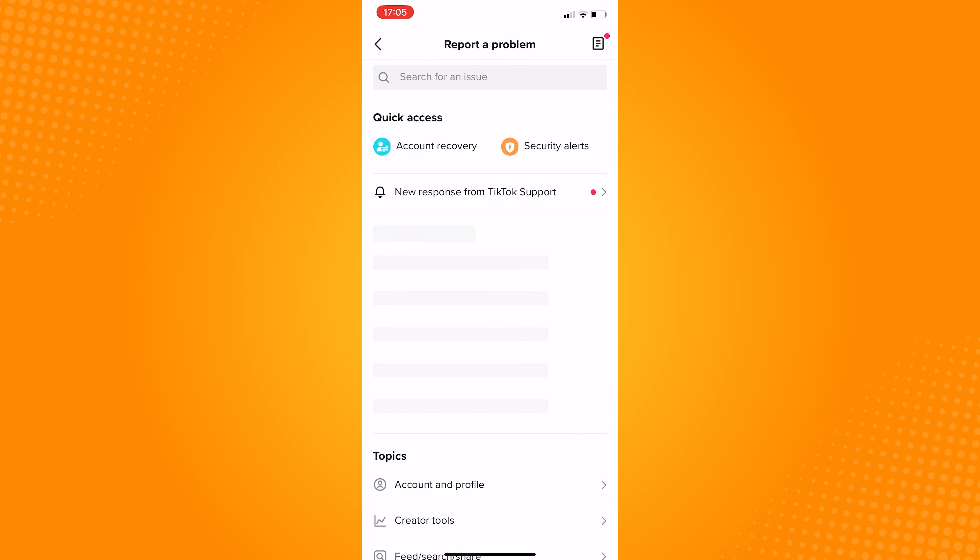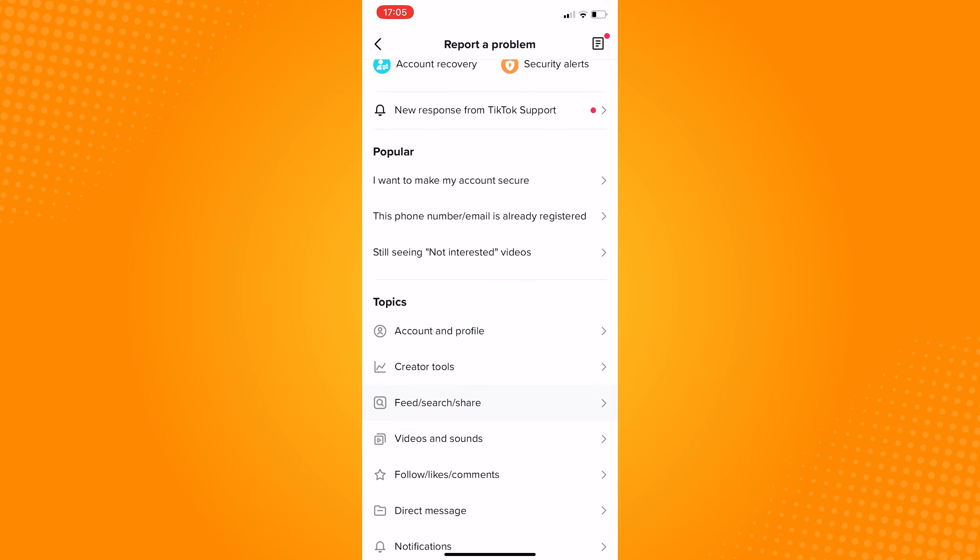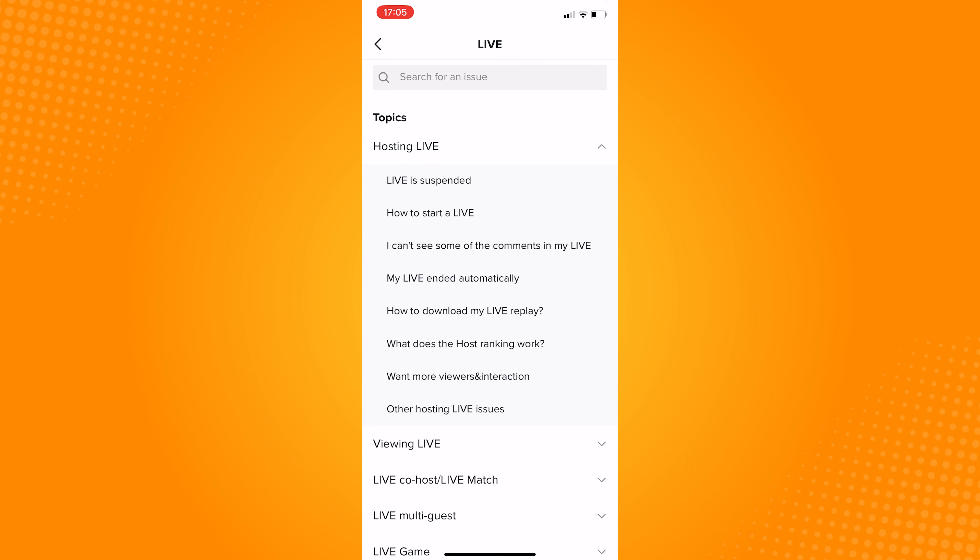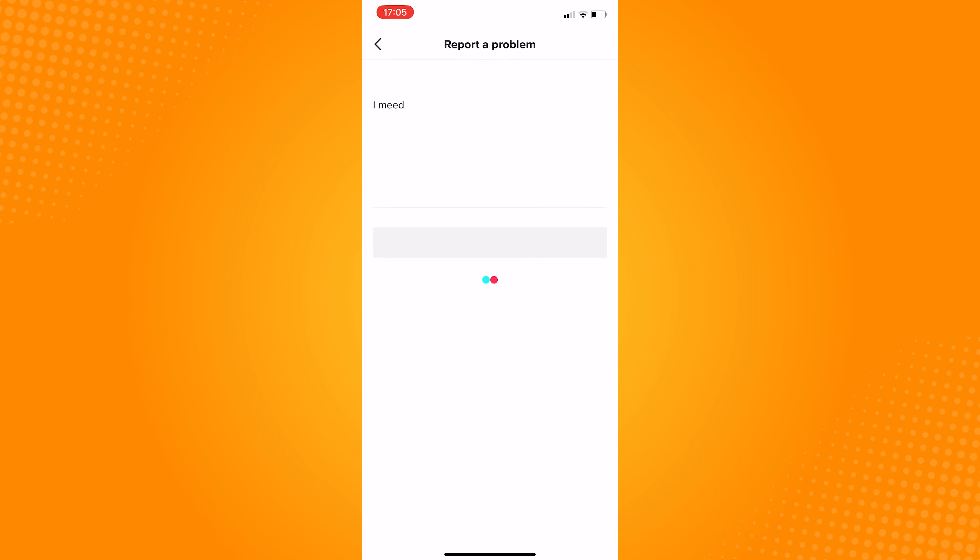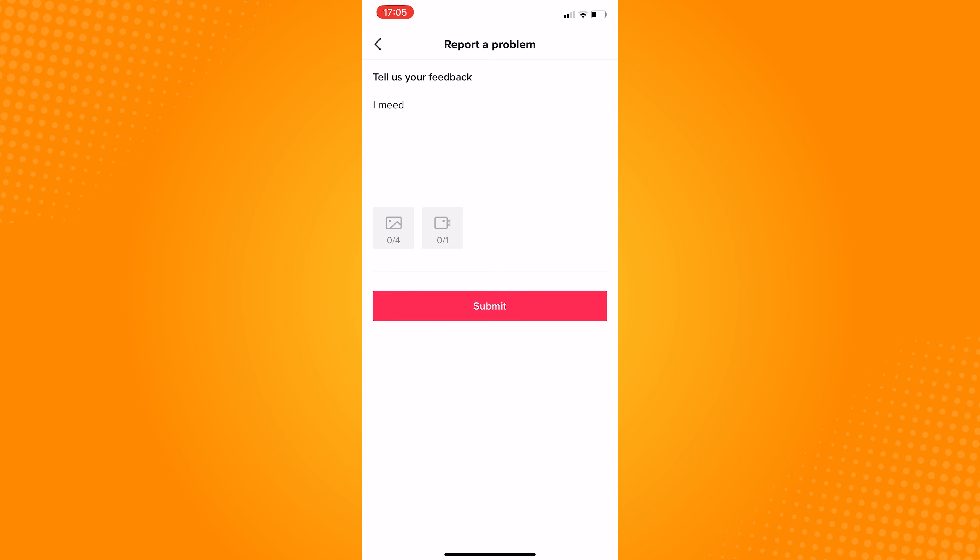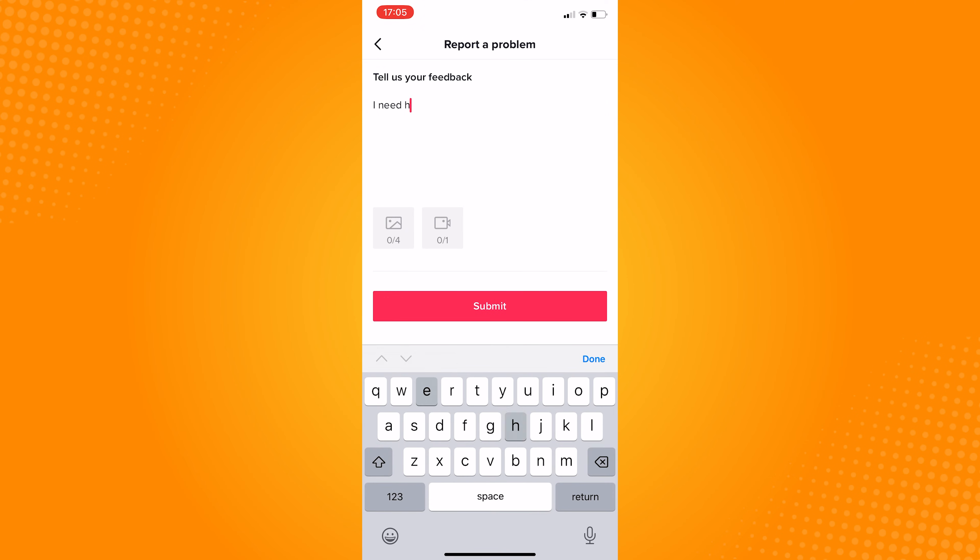Now choose the I can't start a live option. Once it has been loaded, click on no and click on need more help. Here, you should type in that you need help starting live as a guest on TikTok. You may add pictures and videos for proof. This will help TikTok help you faster.